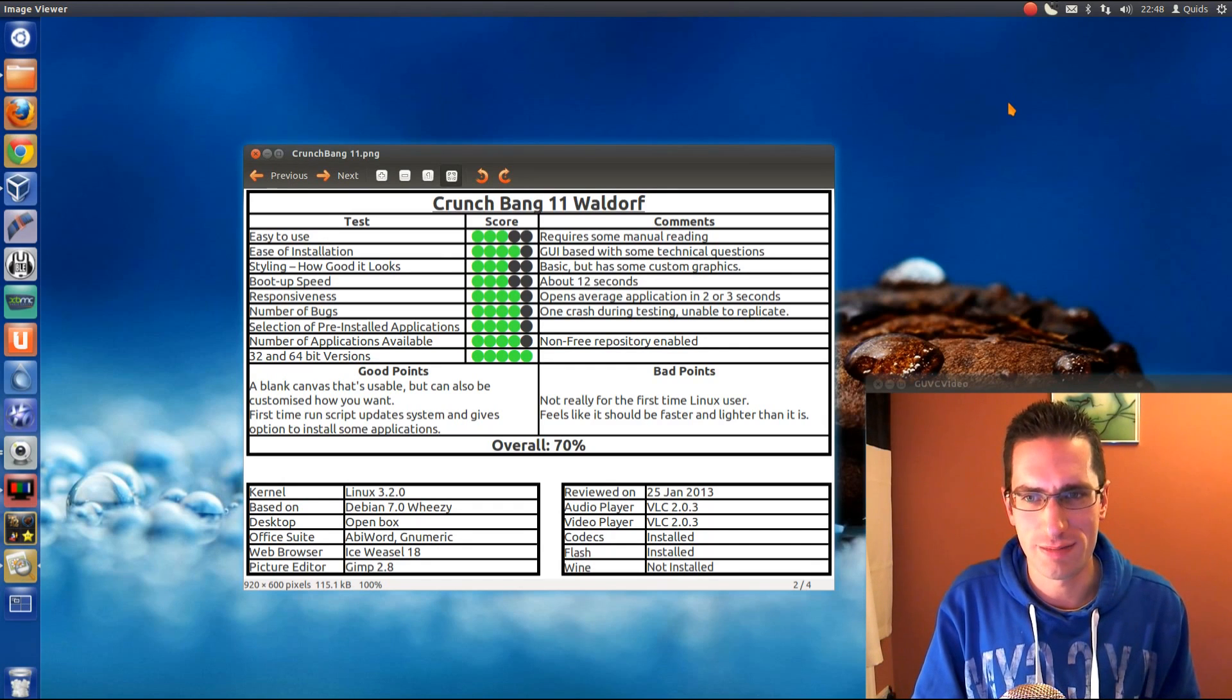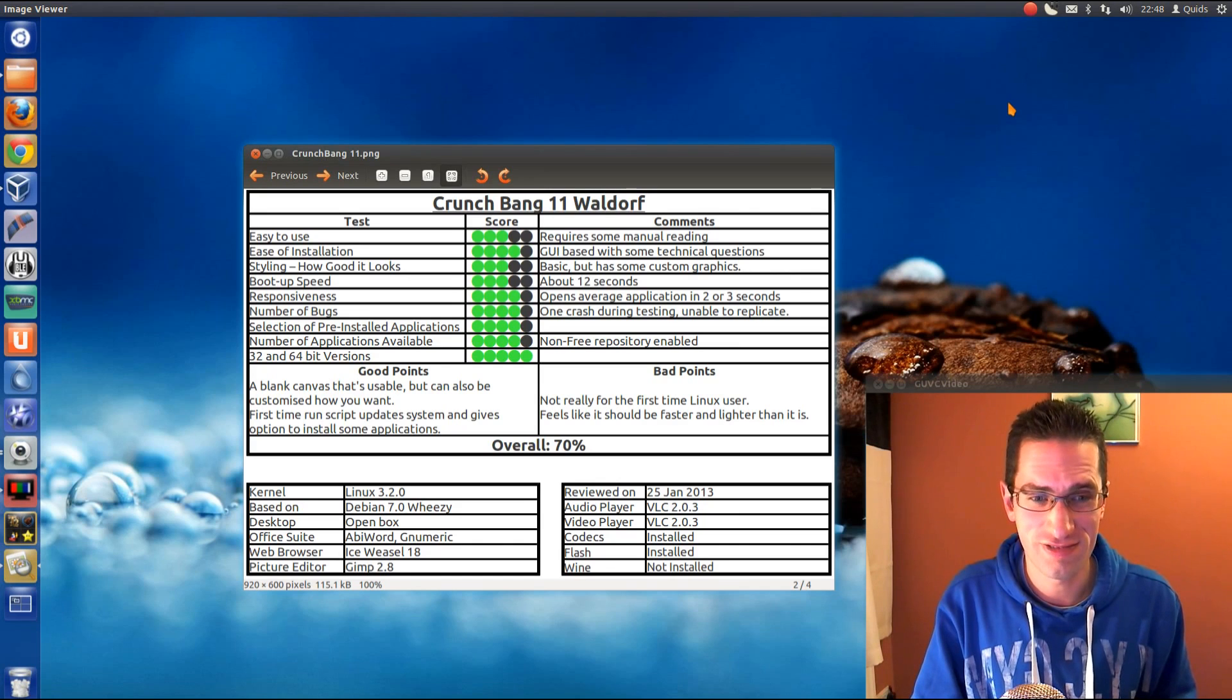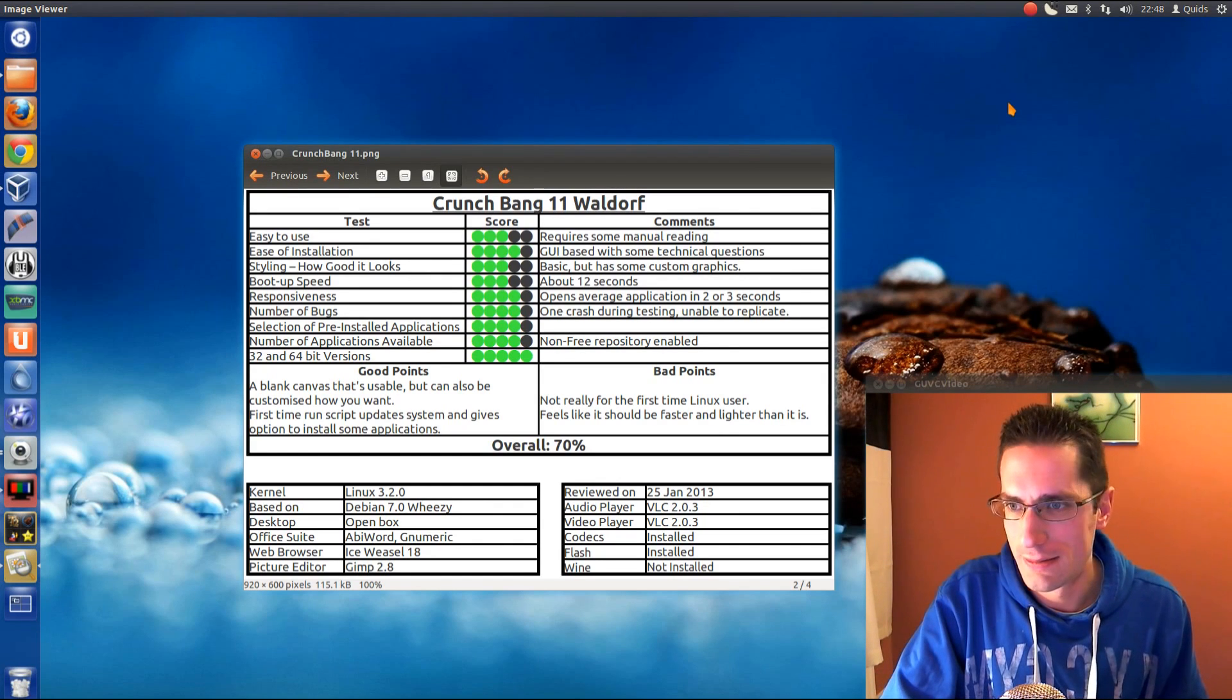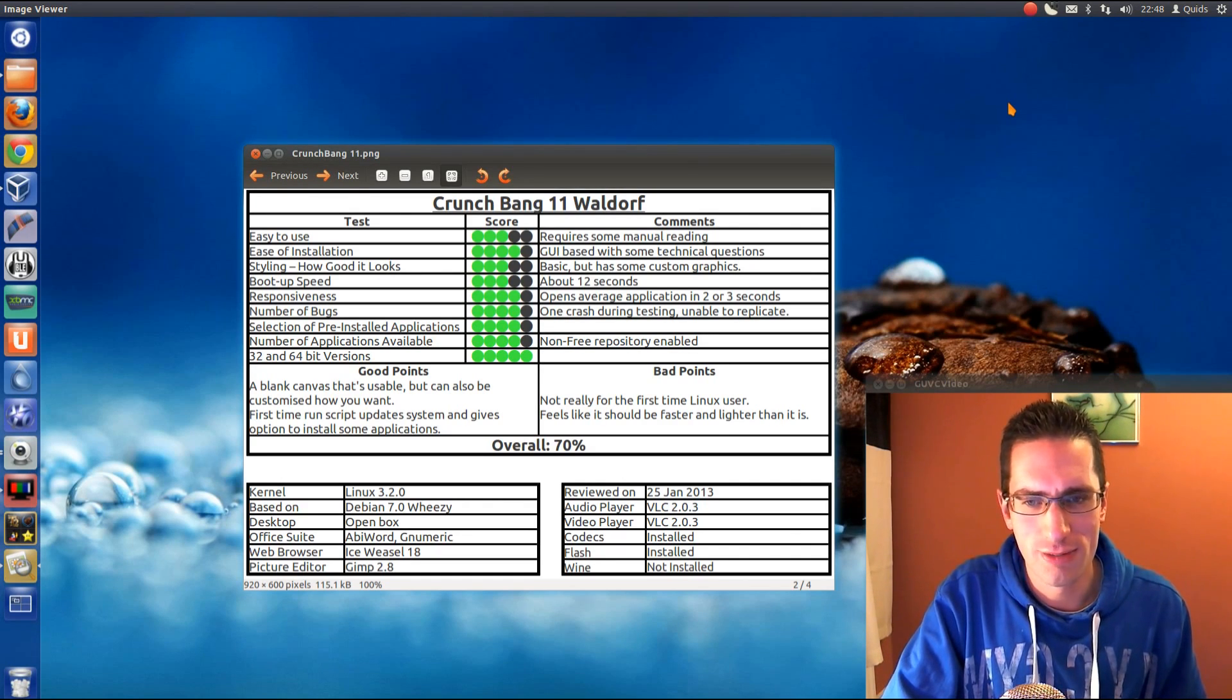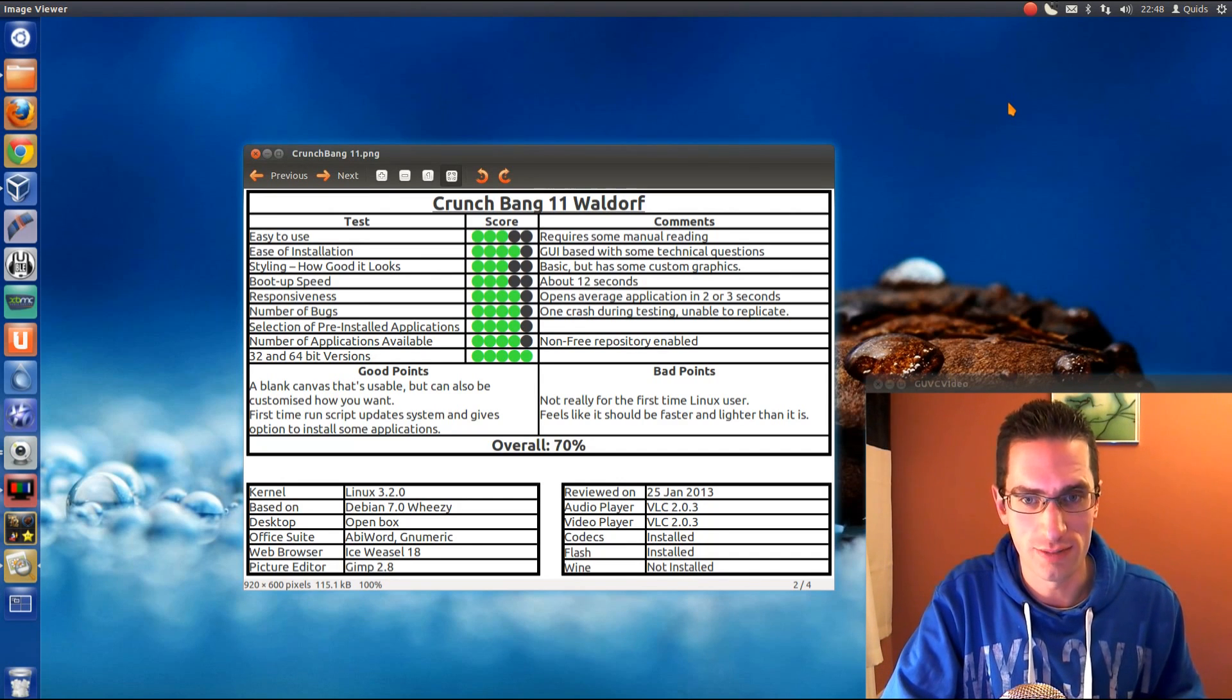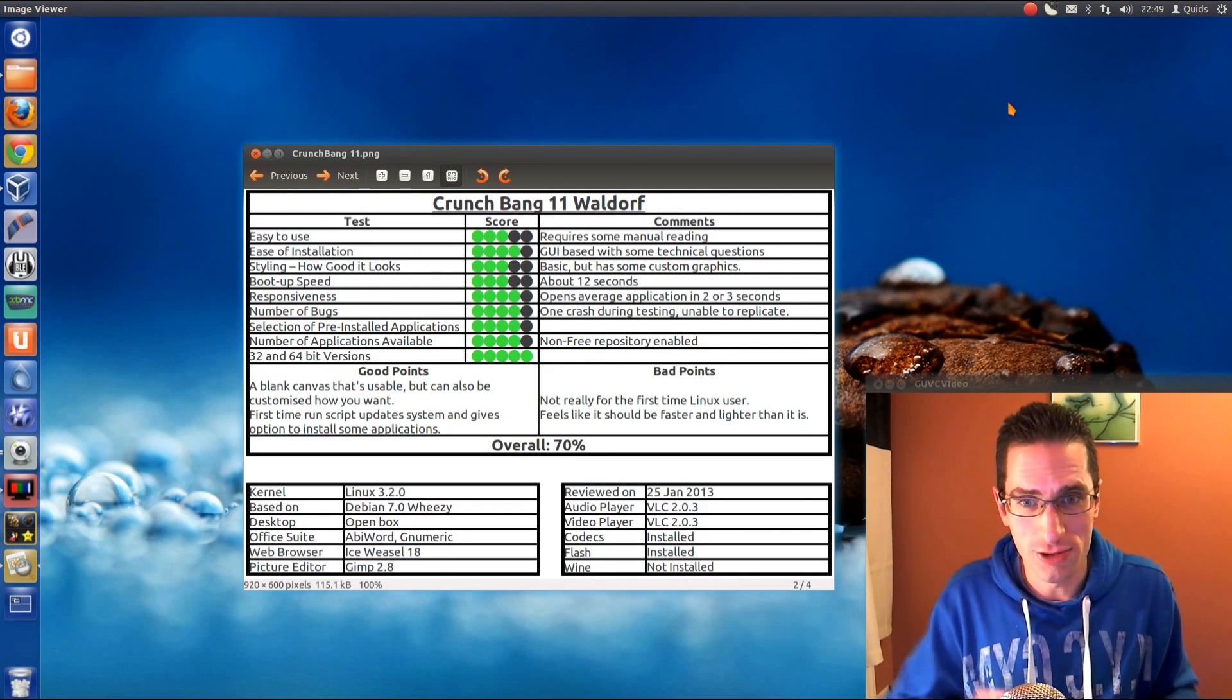Boot up speeds, only got an average of about 12 seconds in VirtualBox on my system, so that means a real system install is going to be around 16 seconds on my system. Not brilliant. Responsiveness, that's about average for a Linux distro there. Number of bugs, there was one crash during testing, I was messing around with a load of applications open and switching between them, but I was unable to replicate it, it was just a one-off crash there.